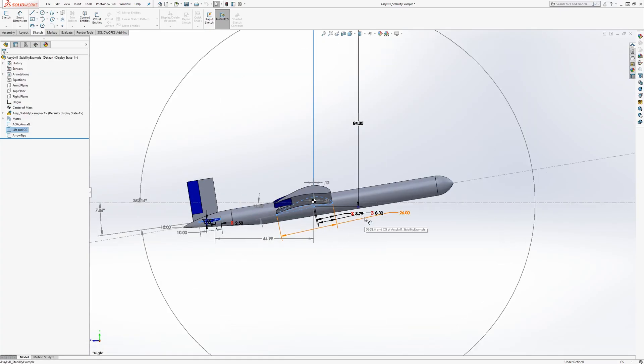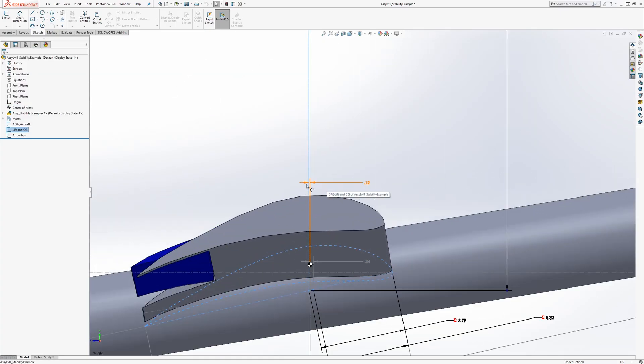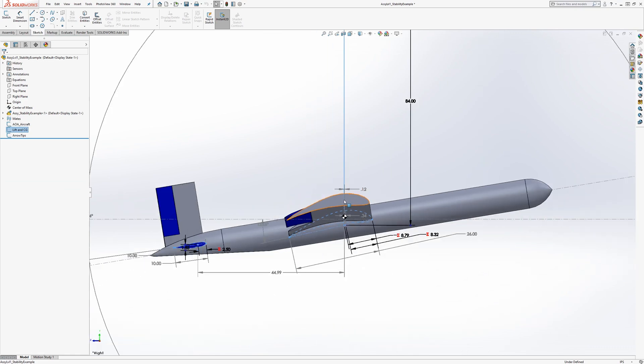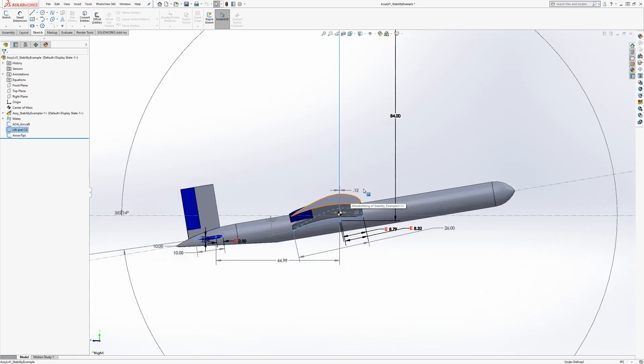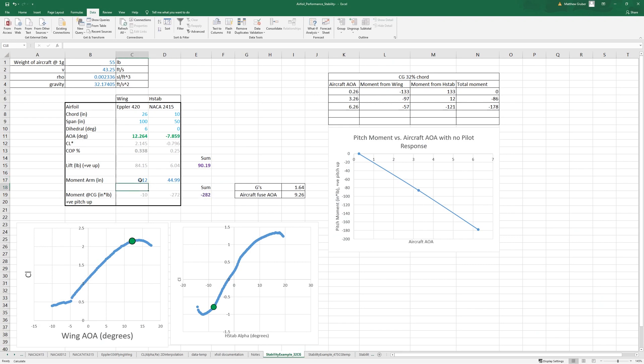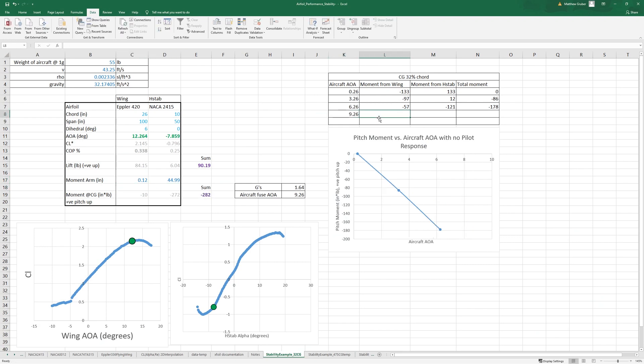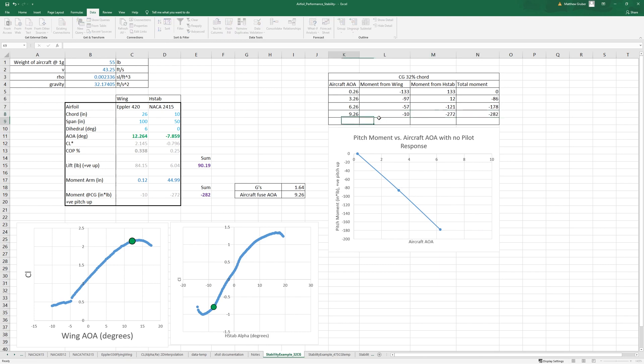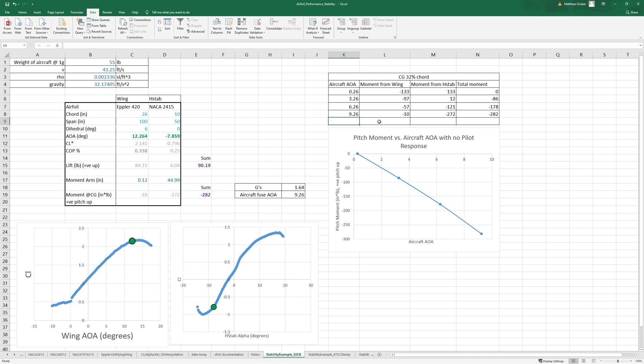So now we only have 0.12 from the CG and 44.99. So at 9.26 we have 10, 272, 282. So that's quite straight.